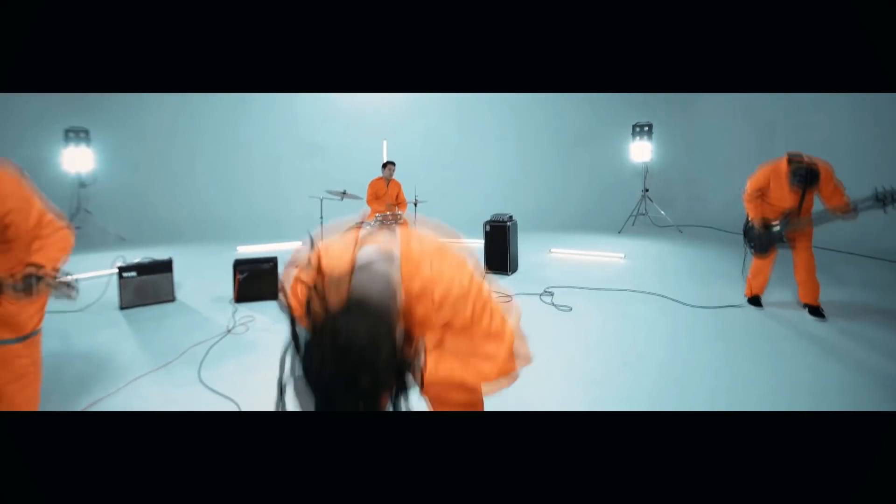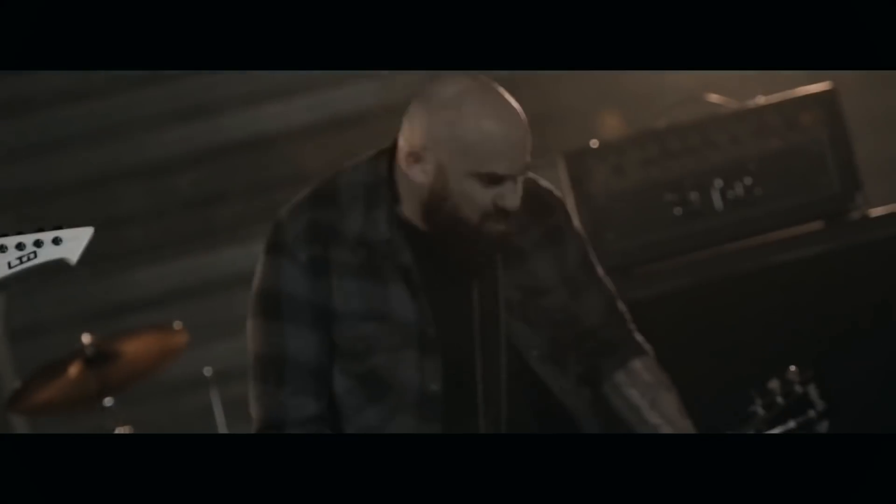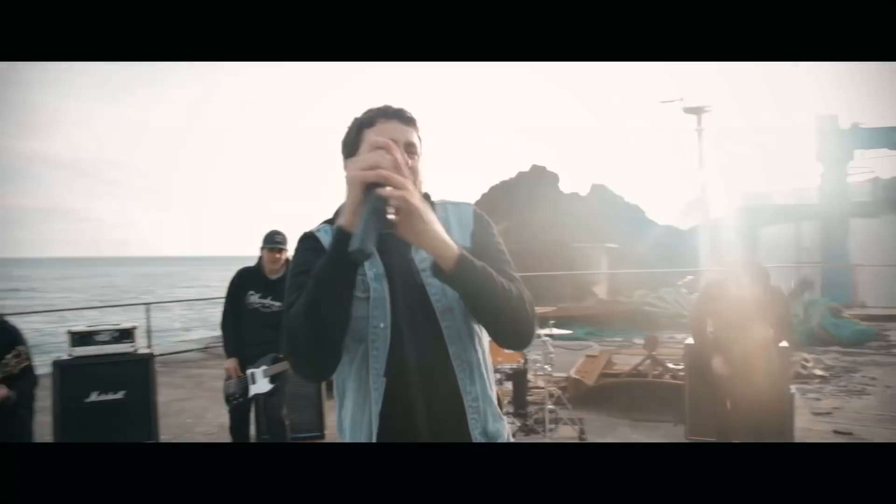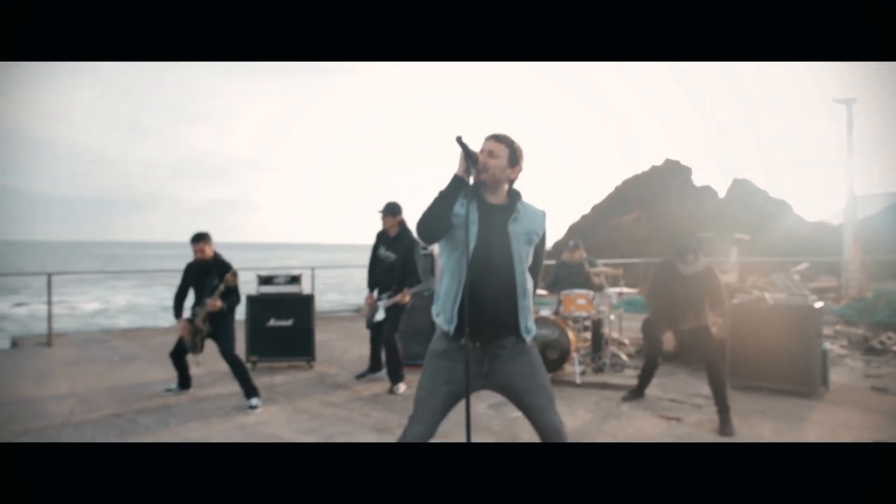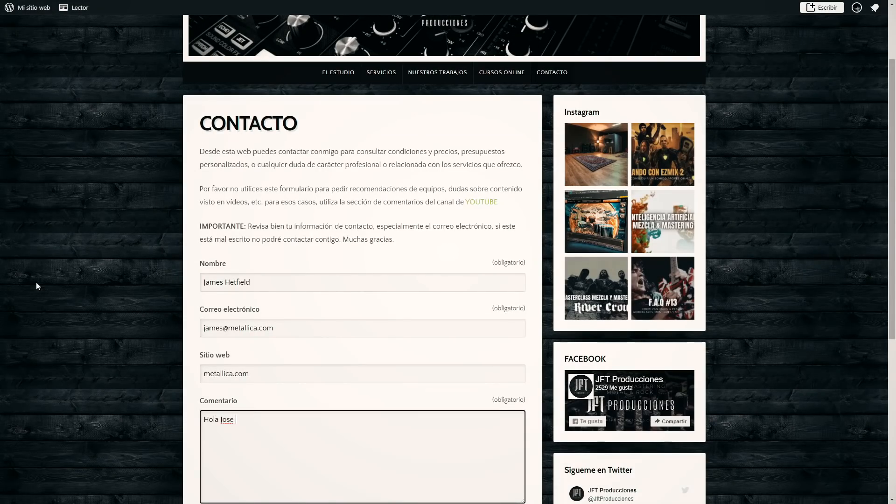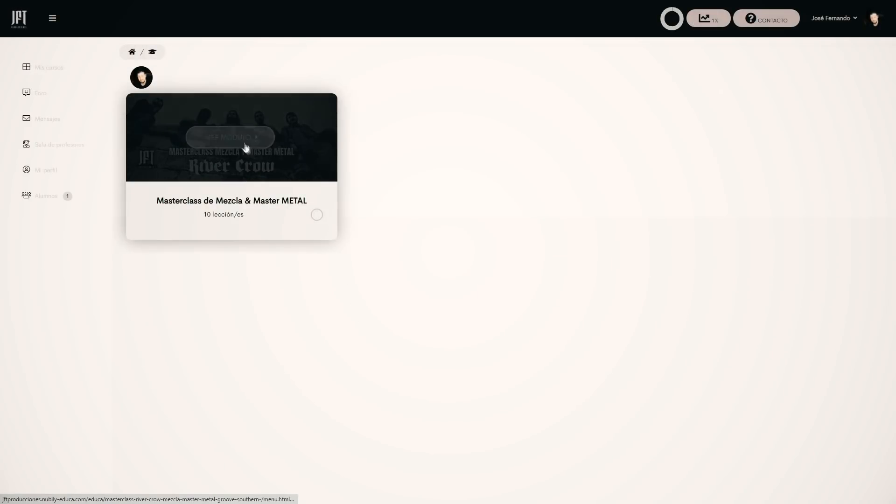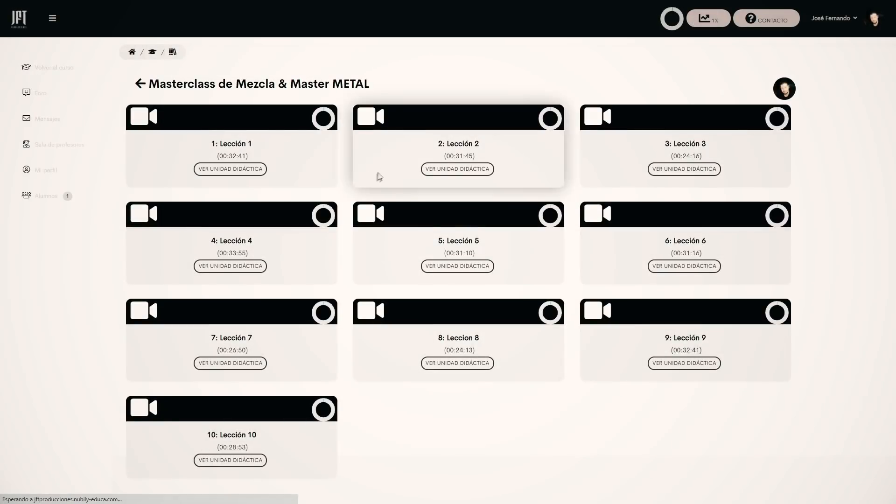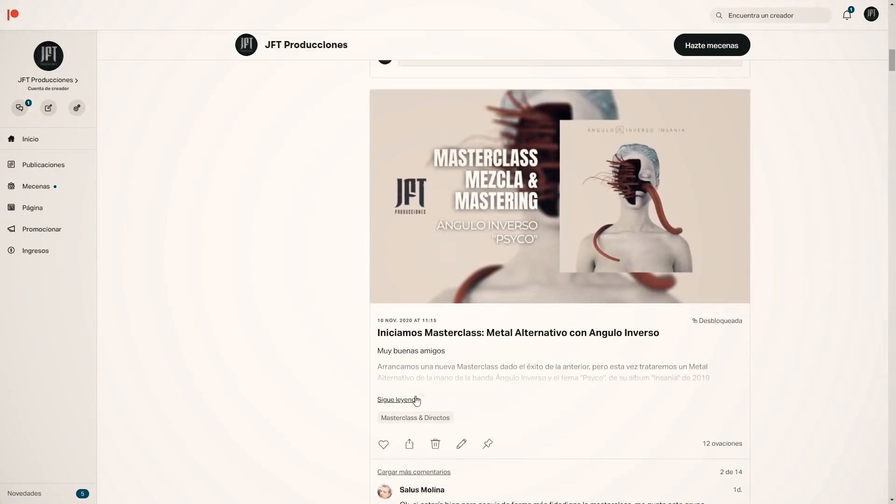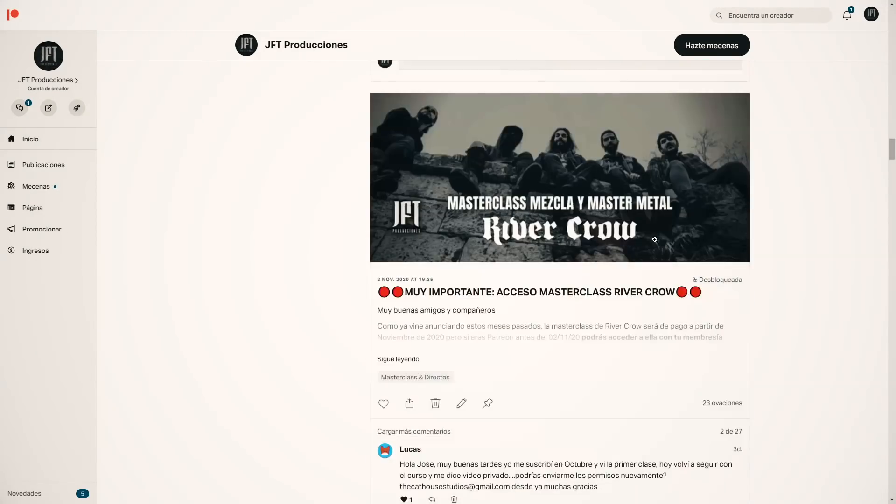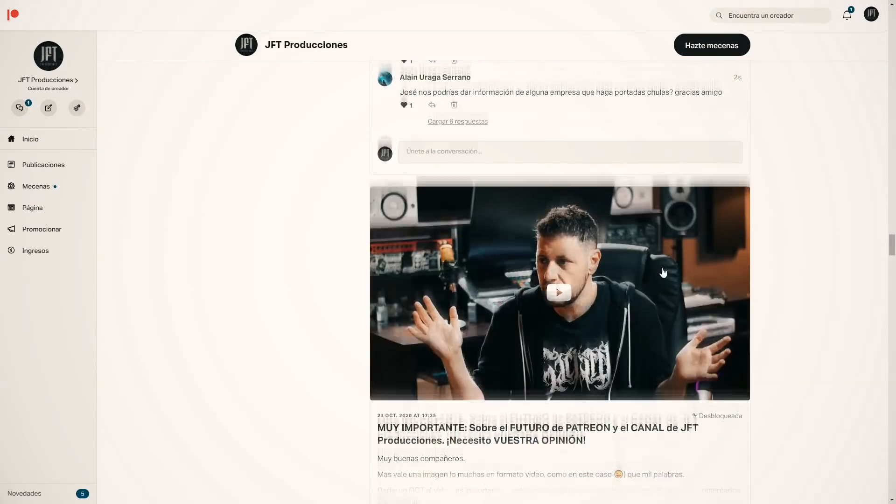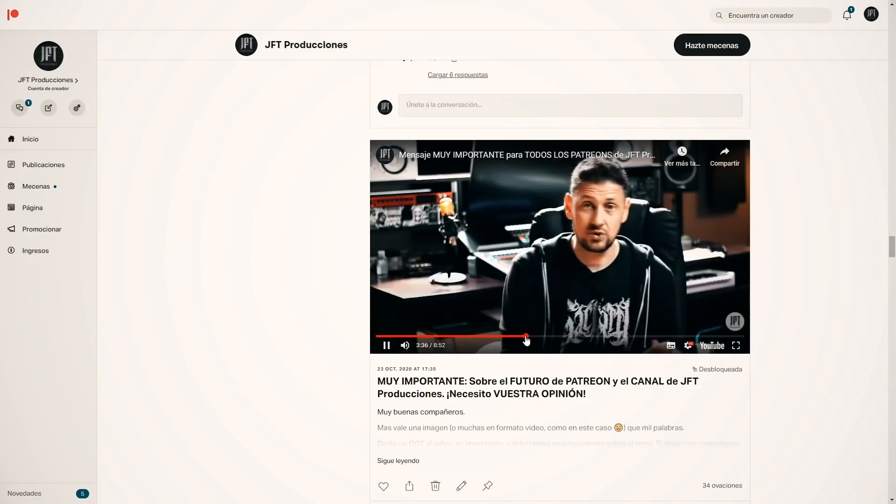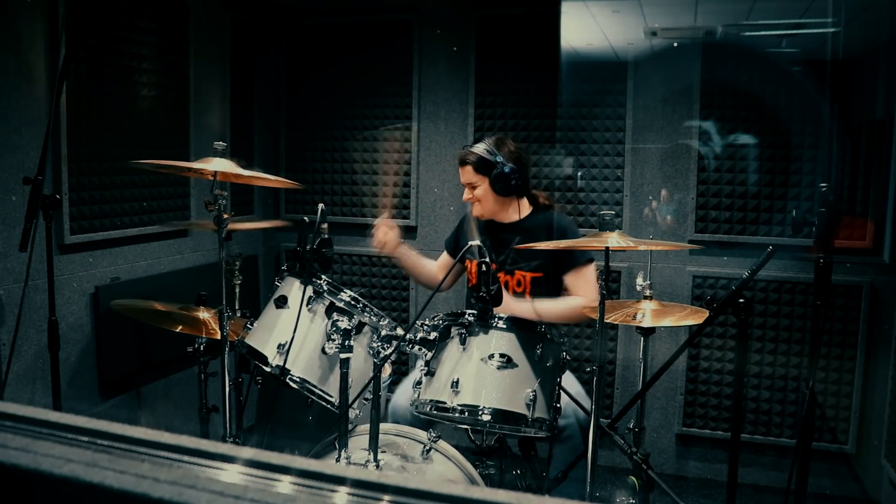JFT Producciones is a recording, mixing and mastering studio specialized in metal and rock. If you want to achieve a brutal sound for your new album, request our mixing and mastering services by accessing jftproducciones.com or reserve an in-person session to record directly in our studio. If what you want is to learn to do it yourself, you have our online course academy or you can also consider becoming a patron of the channel on our Patreon page, where, in exchange for your support, you will receive a ton of rewards to continue learning and training as a producer. All these links are in the video description.